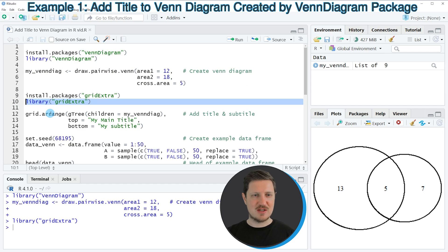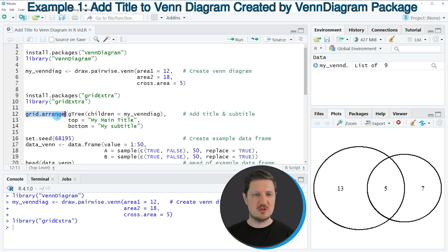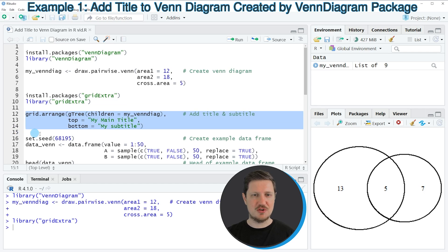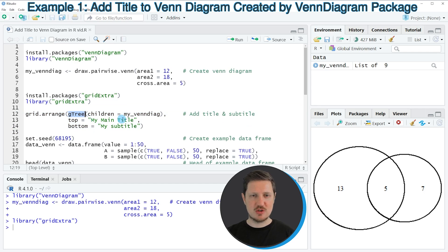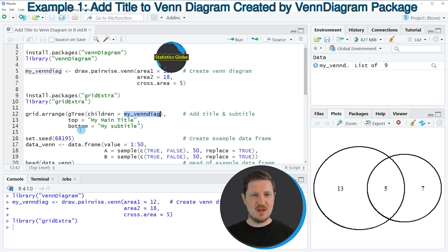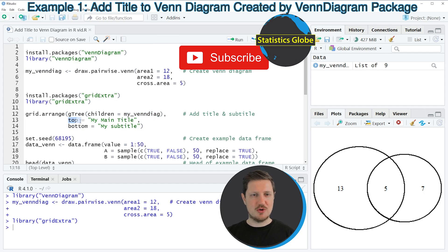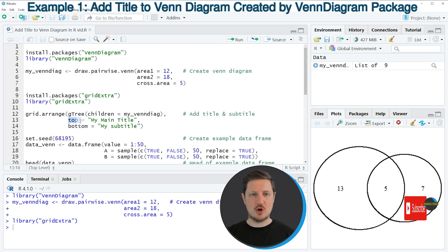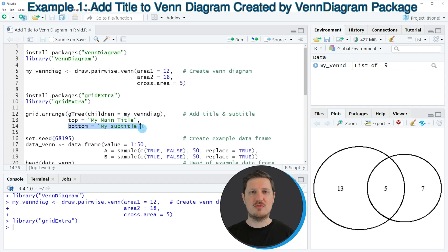After running this line of code, we can use the grid.arrange function, as you can see in lines 12 to 14. In this function, I'm using the g3 object to specify the name of our Venn Diagram that we created before. Then I'm specifying that I want to add a main title at the top of our plot, which is called 'my main title', and a subtitle at the bottom of our plot.